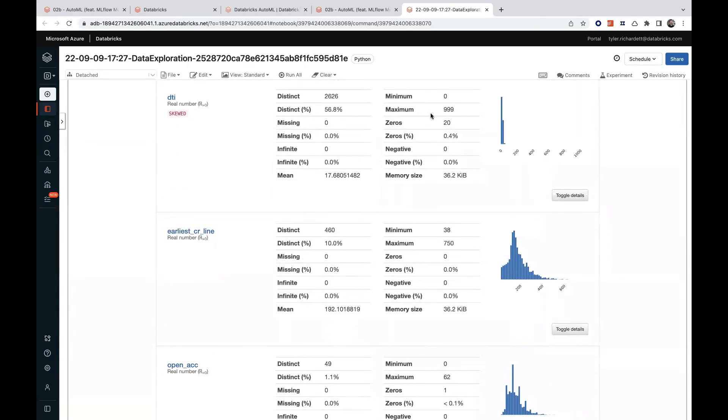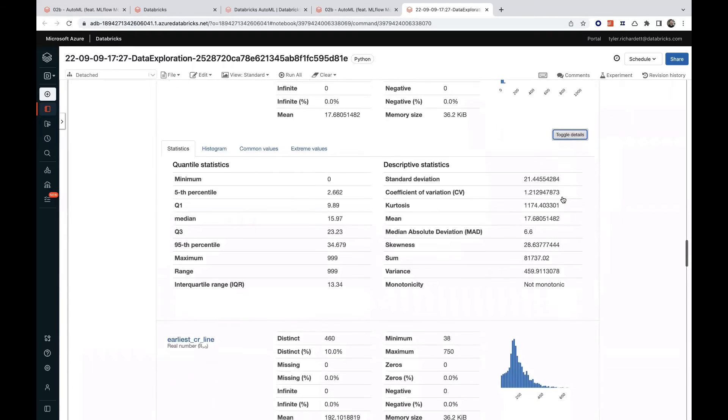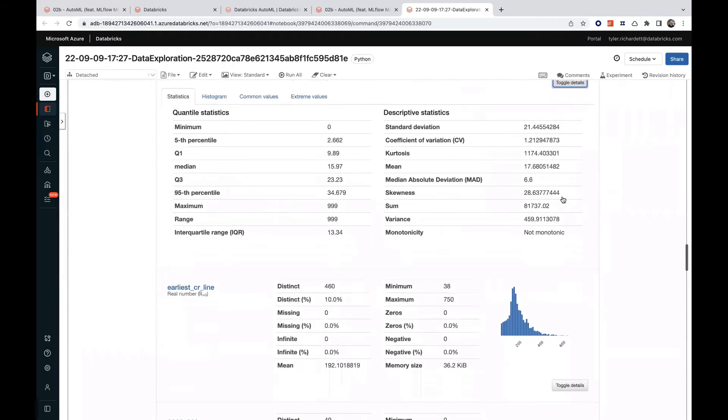If we didn't already know it, this might be where we find out, for instance, that our debt-to-income ratio feature is skewed with the right tail, and if we were to click on toggle details, we would get even more information about the magnitude of that skew.